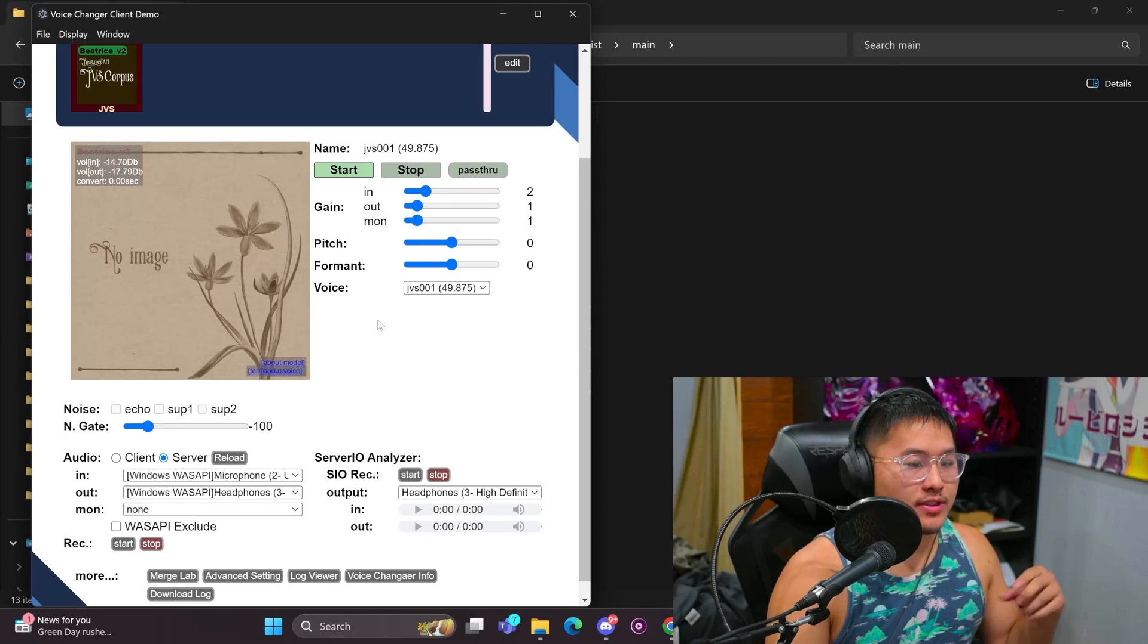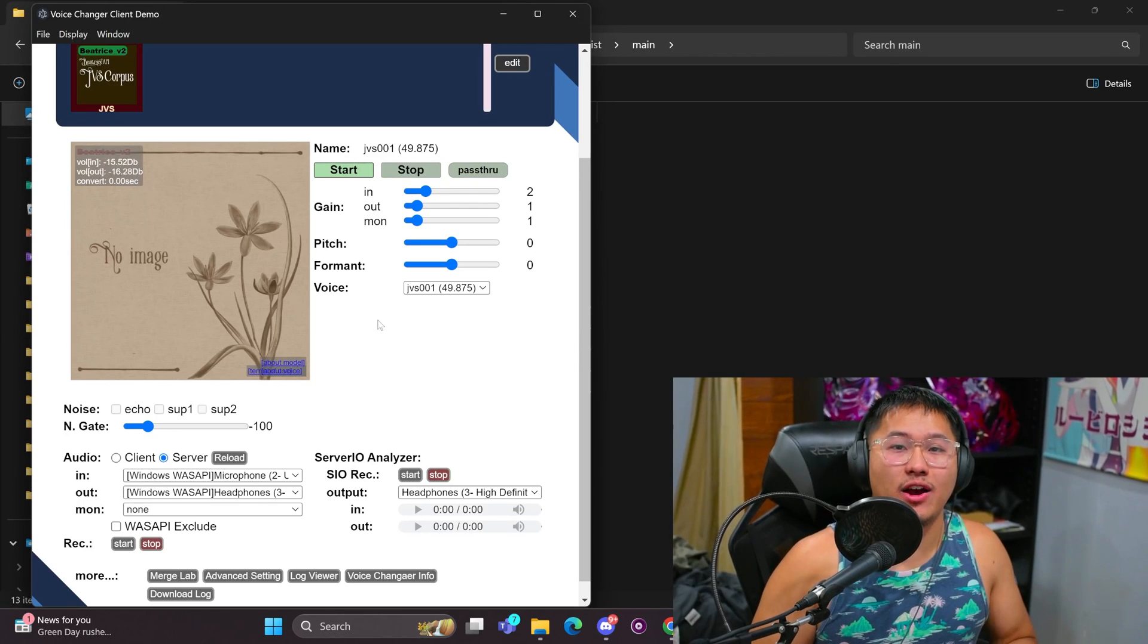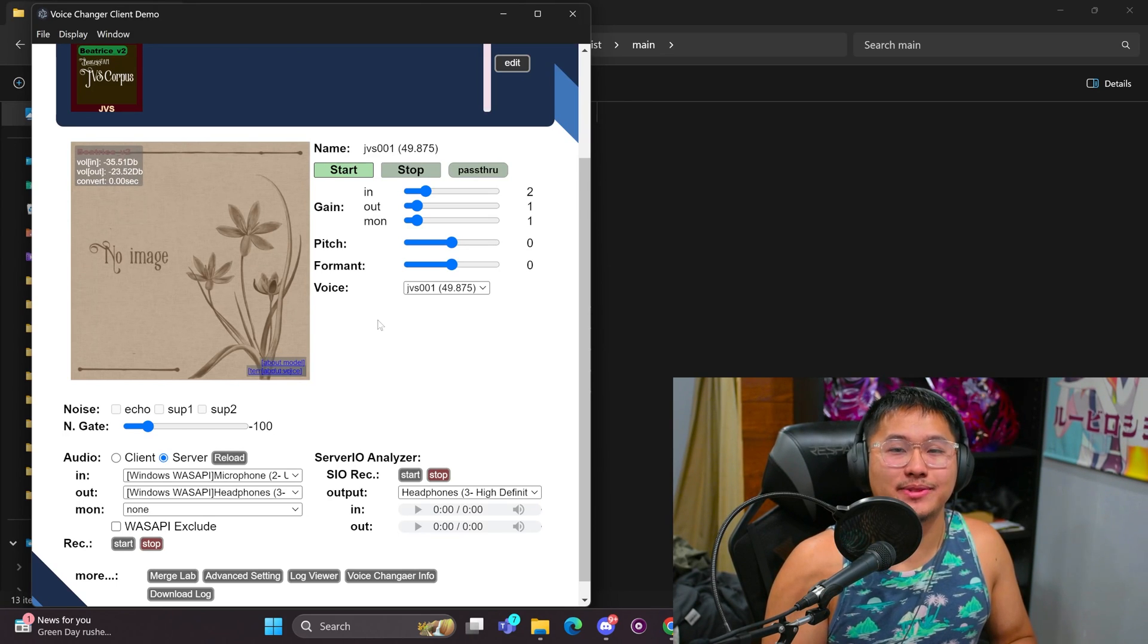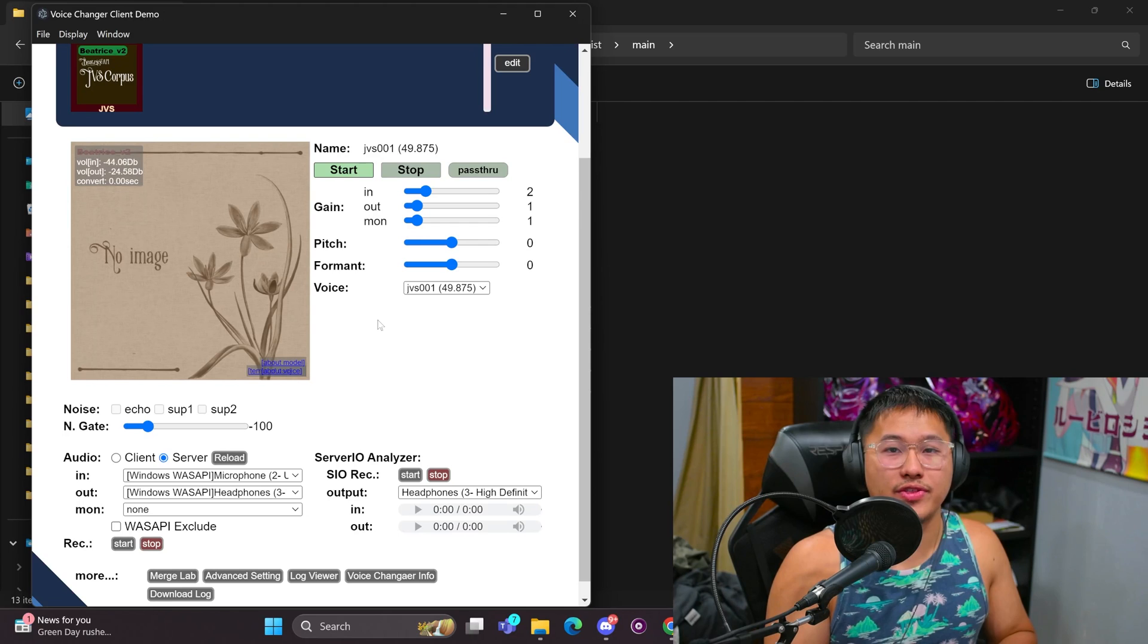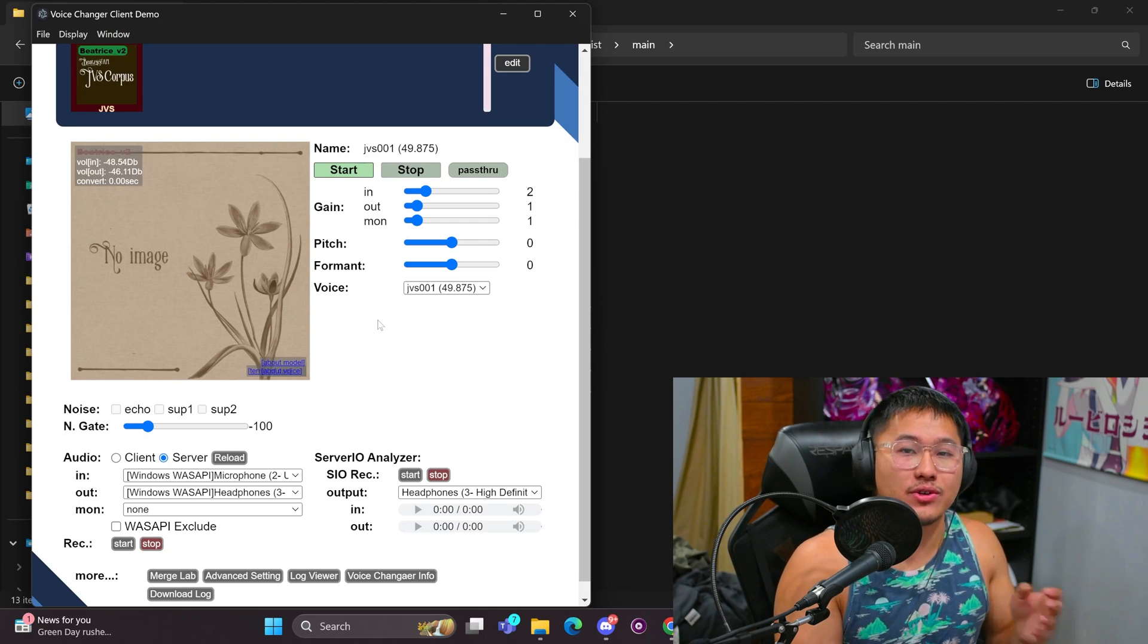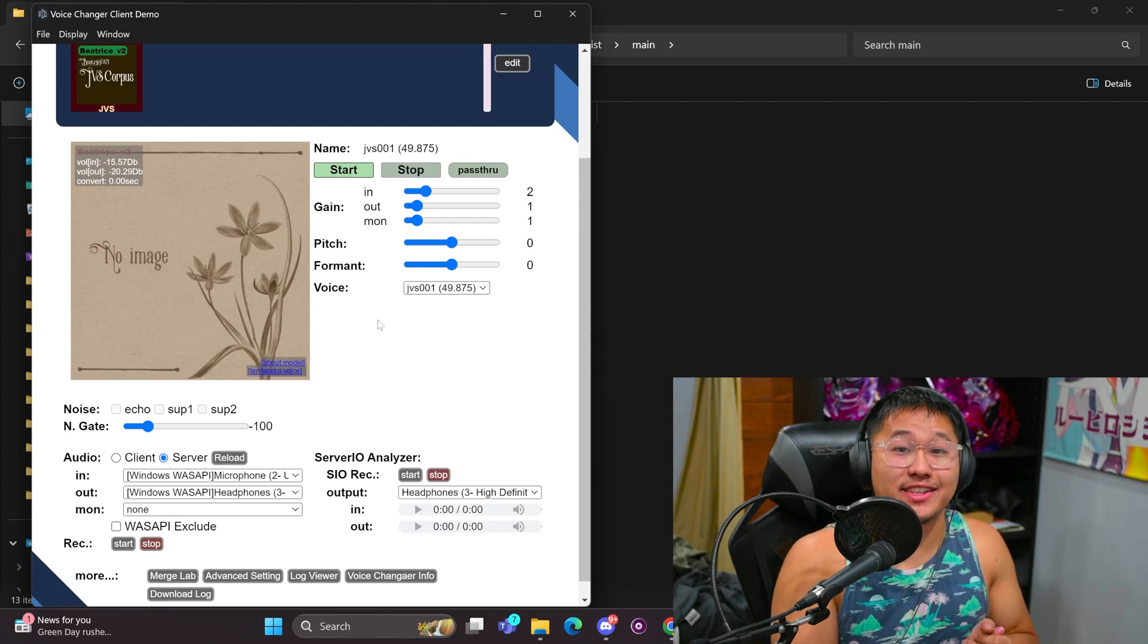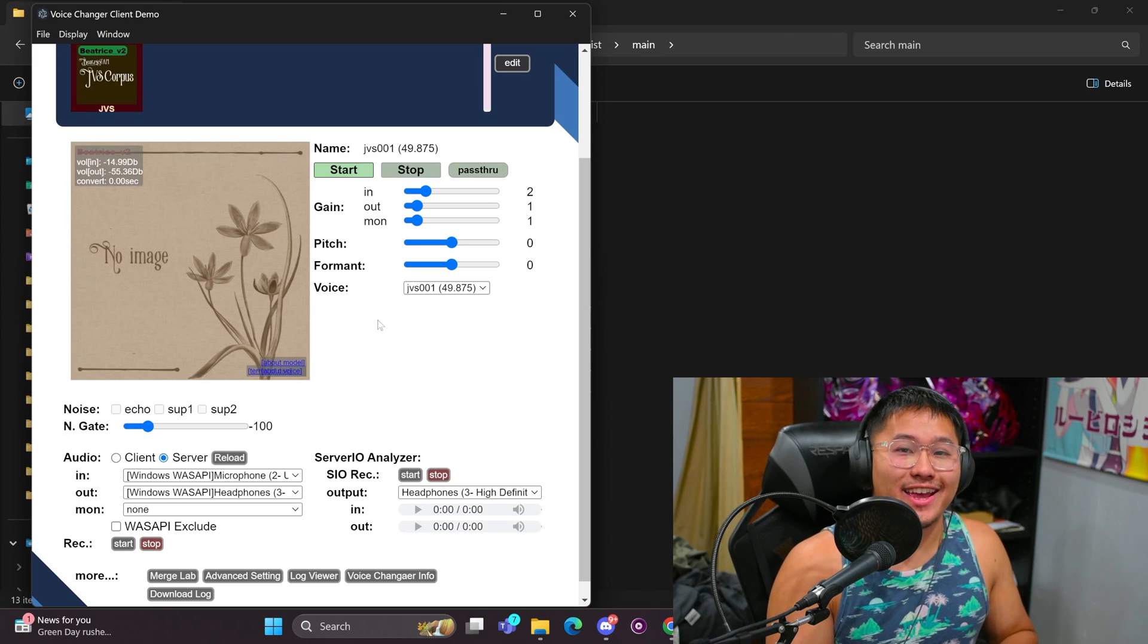So this gives you less delay on the voice changer. But the only issue with WAS API sometimes is that there are issues with the output. You can kind of hear how audio is being chunked.